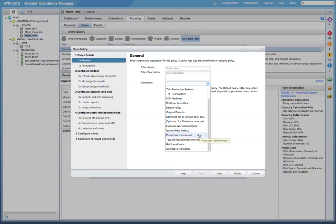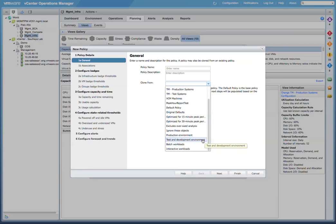If we have a production environment where we want to be more strict in terms of how we allocate our resources and how we calculate the remaining capacity, we can leverage the production environment policy. And if we have a test or development environment where we're not concerned about over-commitment of resources, we can assign those resources the test and development environment policy.